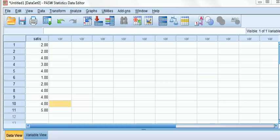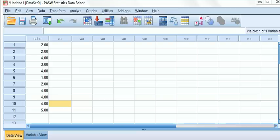We might wish to recode to simplify the analysis. Another reason is because some statistical procedures have constraints on the number of observations in each group.